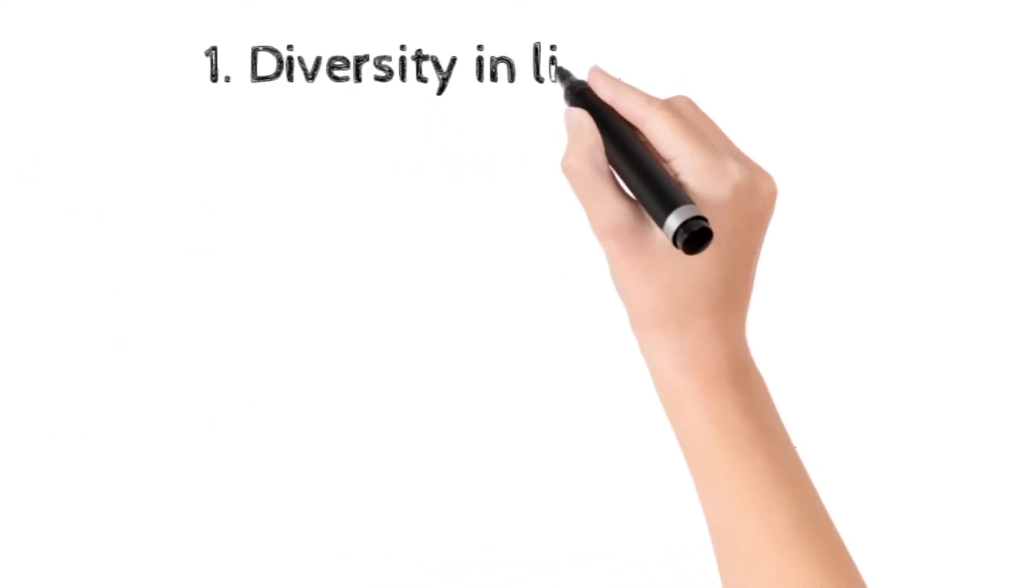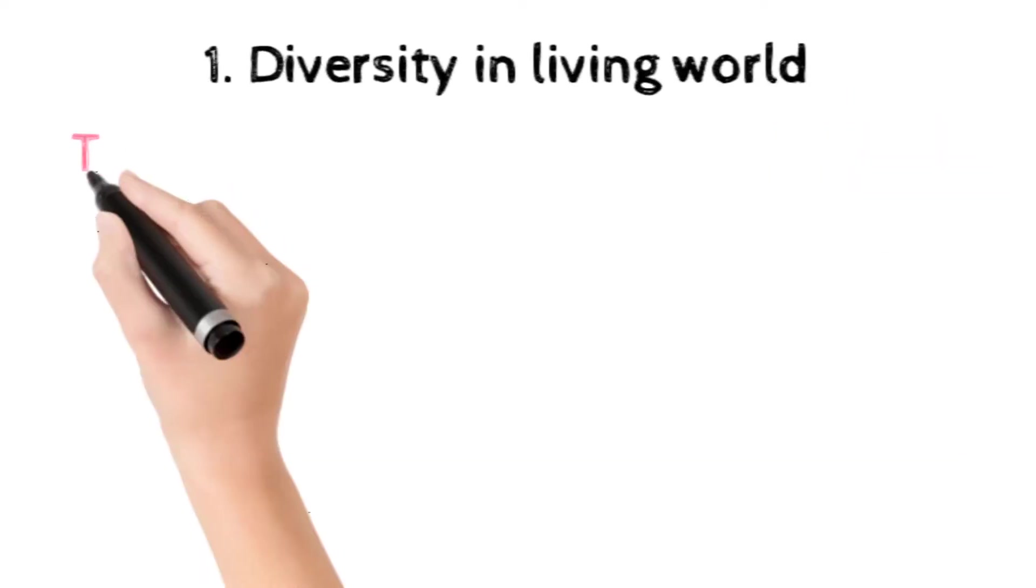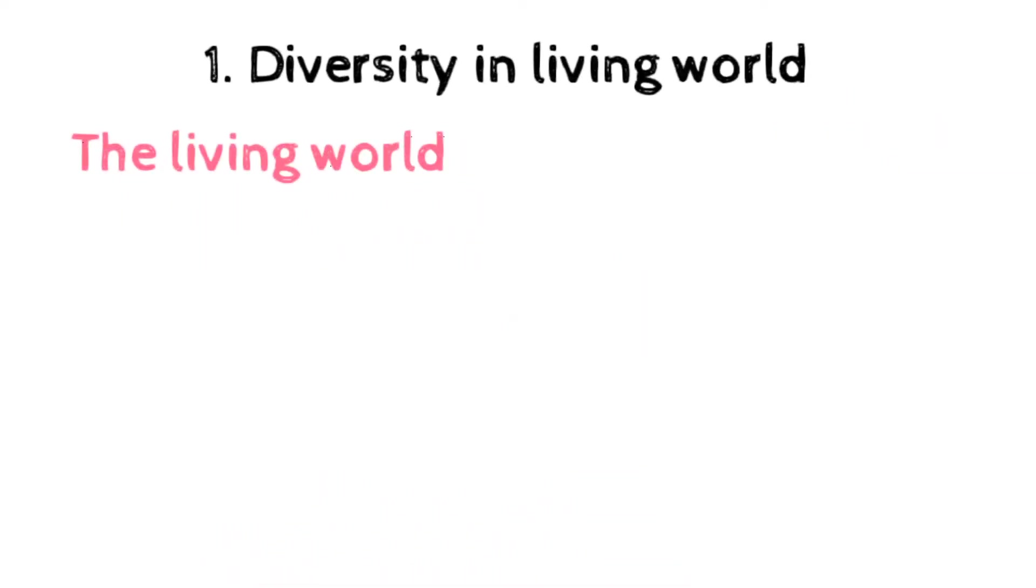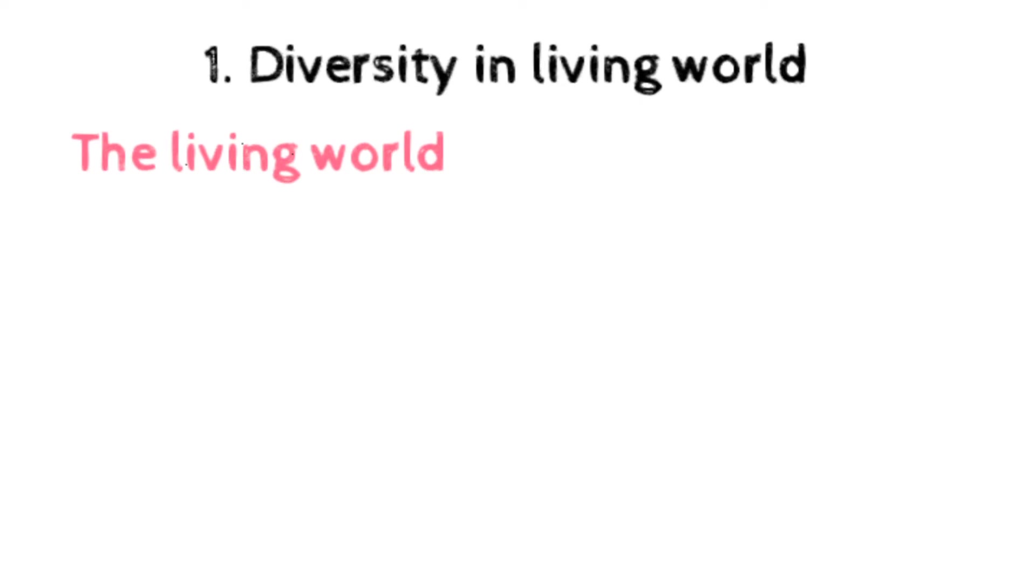The first unit is diversity in living world, having the living world which includes biodiversity, need of classification, taxonomy and systematics, tools for study taxonomy, museums, herbaria, botanical garden.